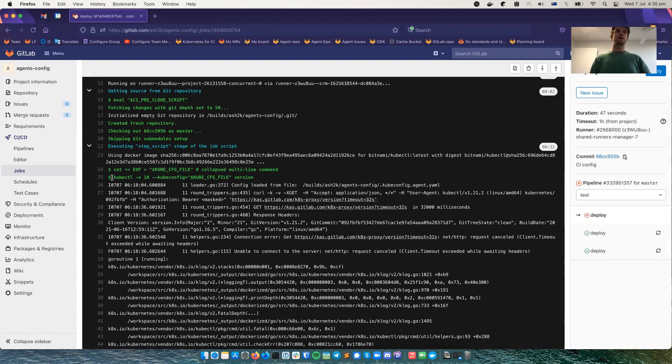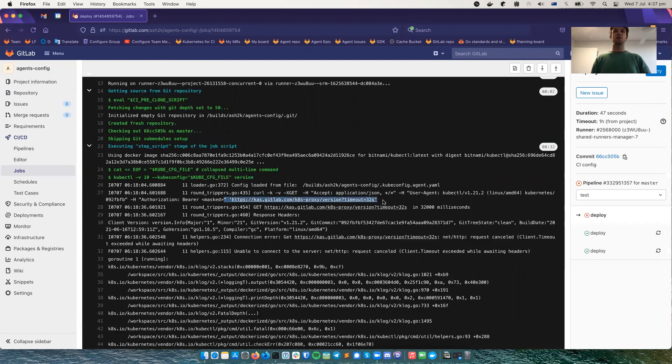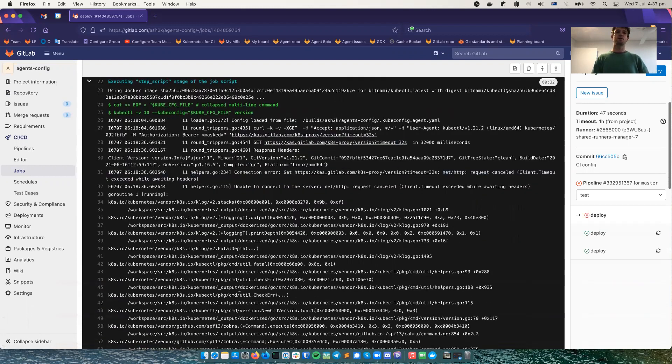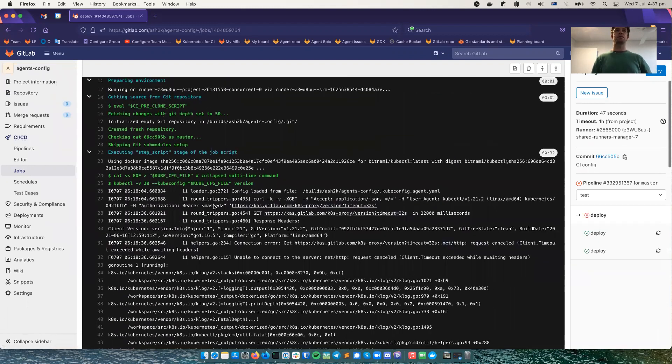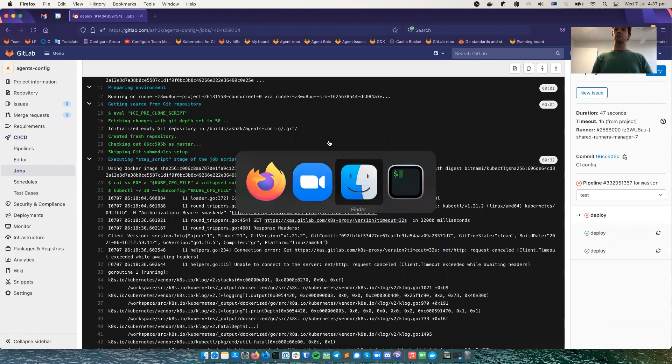And this is kubectl version with extra debugging, and that extra debugging verbose 10 shows that it tries to talk to this address and the request timed out for two seconds. And kubectl just prints the stack trace. So I did that on purpose. This is what happens if there is no agent.